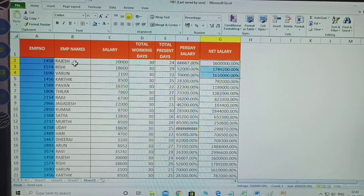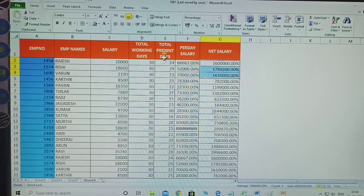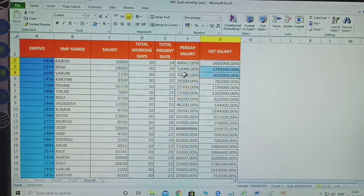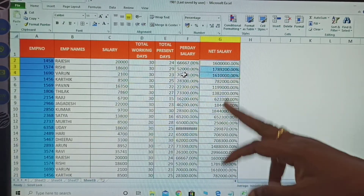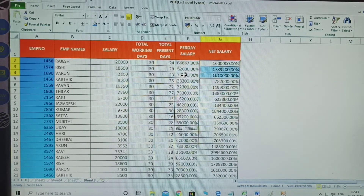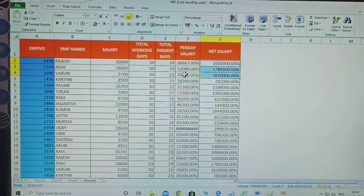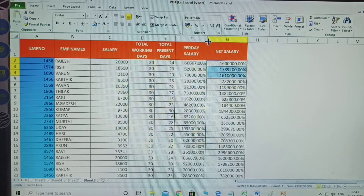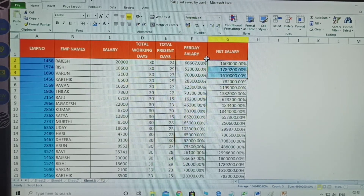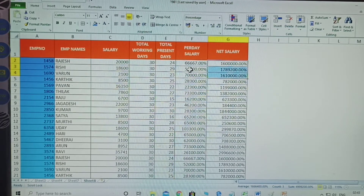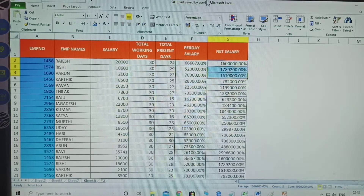The employee table has employee number, name, salary, total working days, total present days, per day salary, and net salary. The per day salary and net salary formulas are already explained in my channel - go and see that video. Now I am explaining only the View tab options.